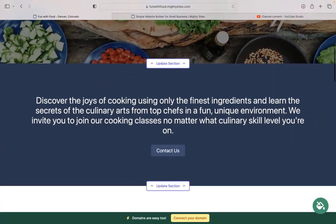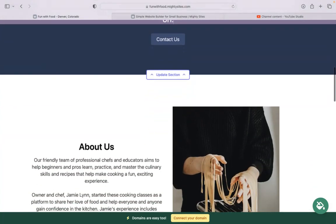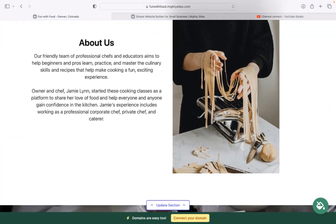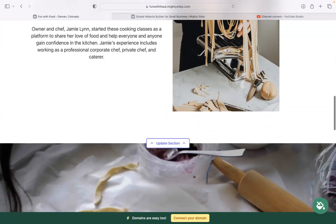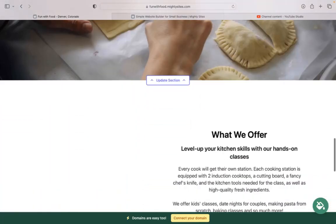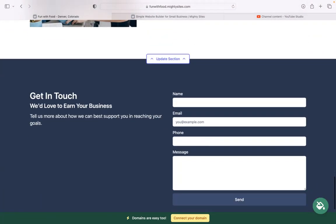The beauty of Maltisites is we've actually pre-written all the content for you as a guideline, of course. We've also pre-selected all the images as well — they're all really high quality and completely free for you to use. However, I'm sure you've got some of your own awesome images you'd like to showcase on your website. Maybe make one or two amendments to the pre-written content, or perhaps you don't offer all these different cooking classes like kids' classes or date nights for couples, and you want to make it a little bit more personalized to your business.